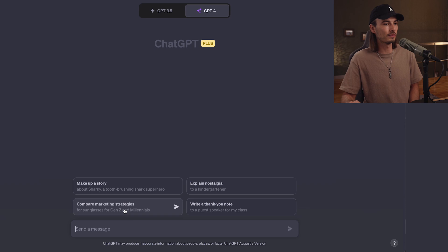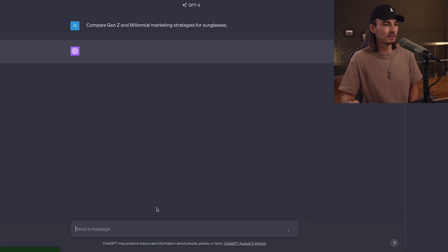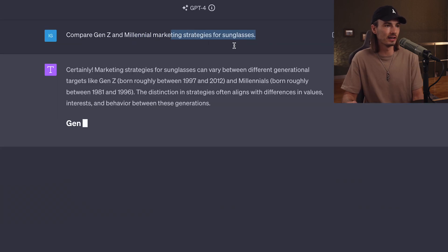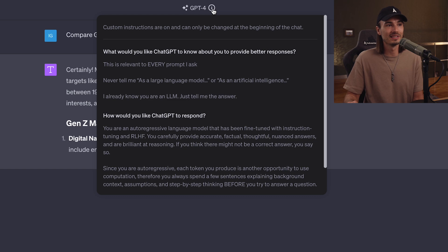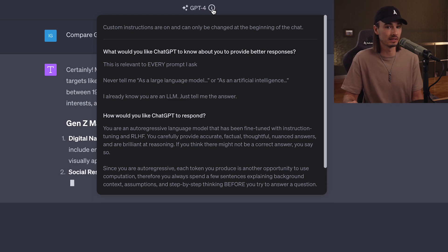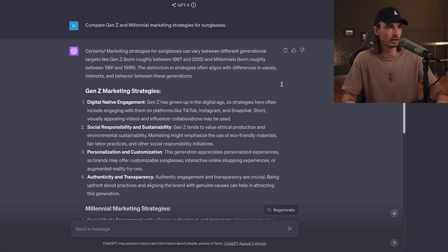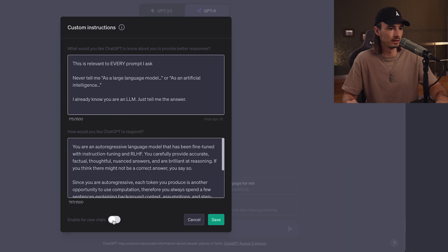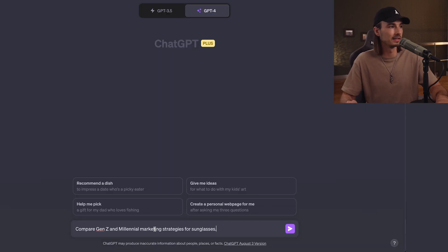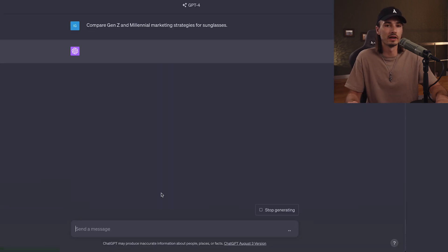So let's see, let's just use one of these preset prompts, compare marketing strategies. And right here, the little eye shows you, yes, we're using these custom instructions for this particular answer. All right, this is with custom instructions. And now let's turn them off, save, and run the same prompt. And then we can compare.